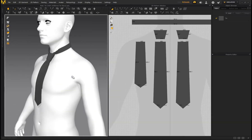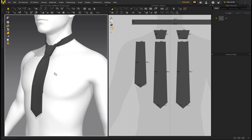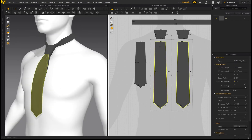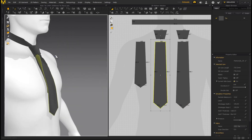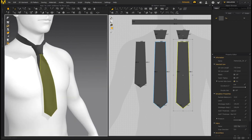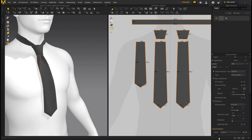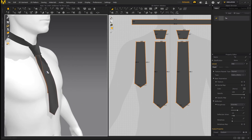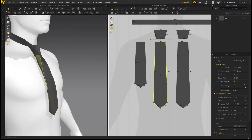If your tie is puffing up and looks inflated, that's because the pieces are sewn into each other. You can always just delete that extra piece and have a single piece of fabric hanging instead. Also note that if you apply different fabric presets they might inflate the tie, so in that case just delete the inner piece and you'll be good to go with a single piece of fabric.